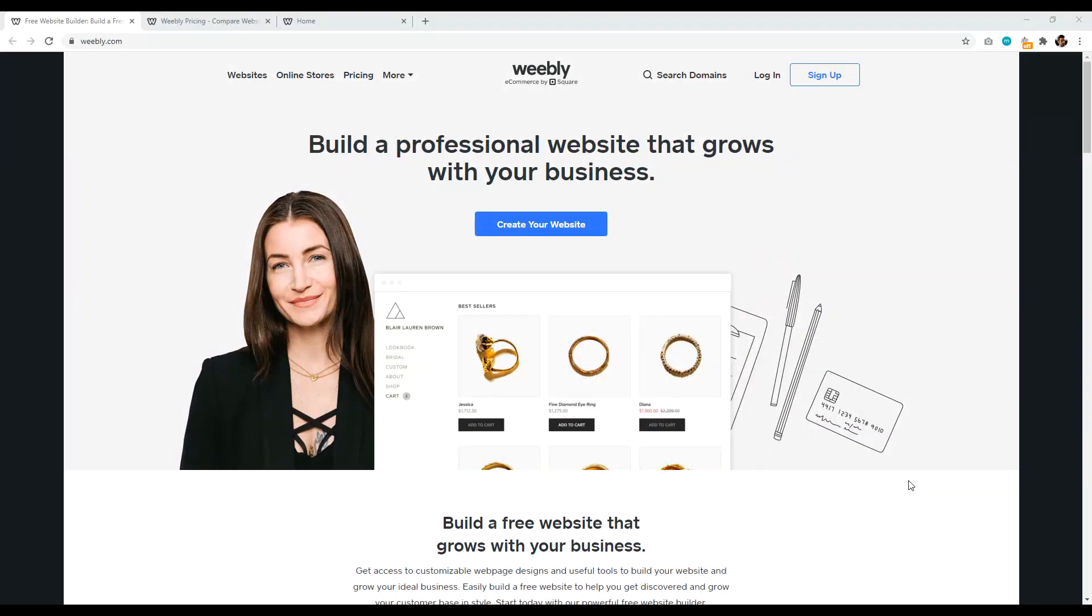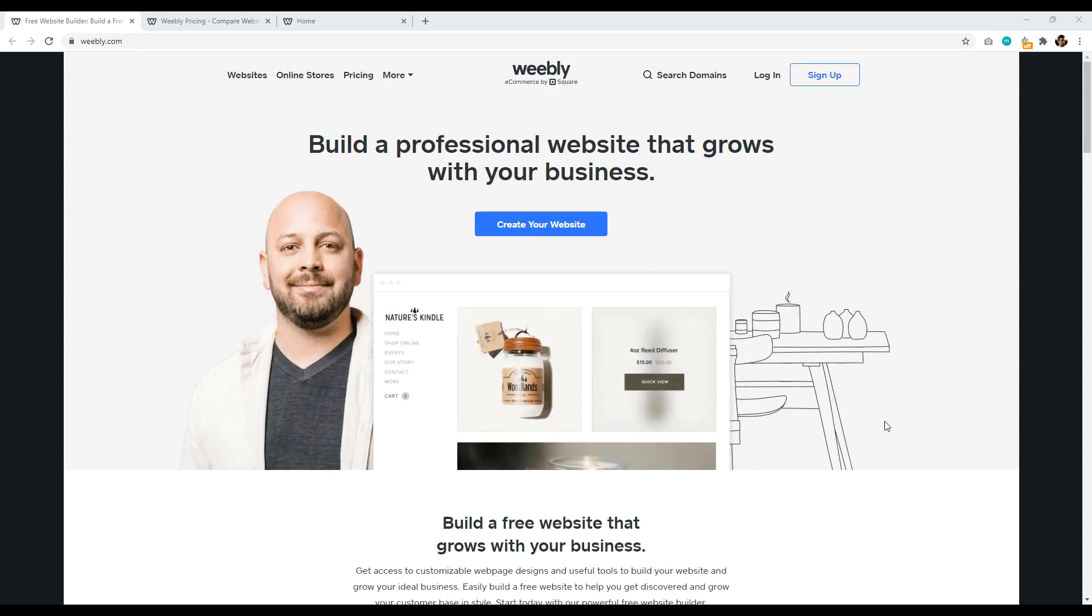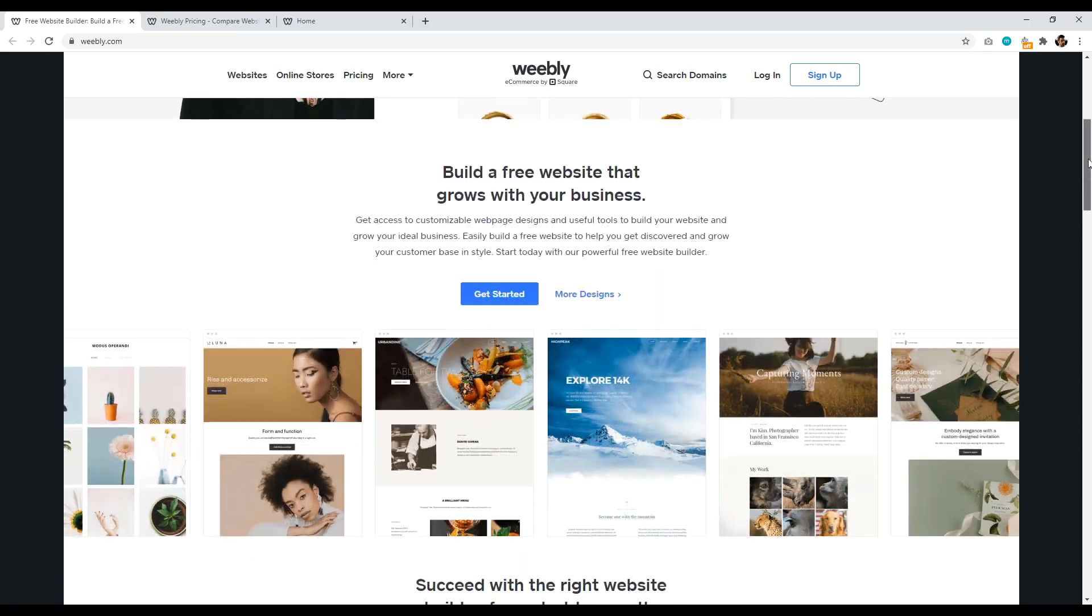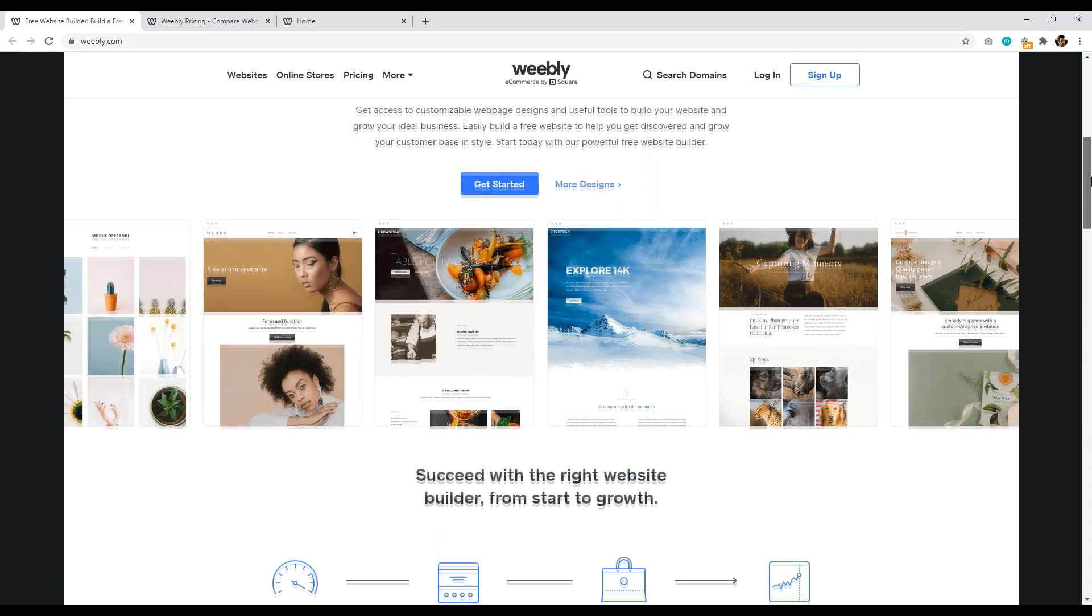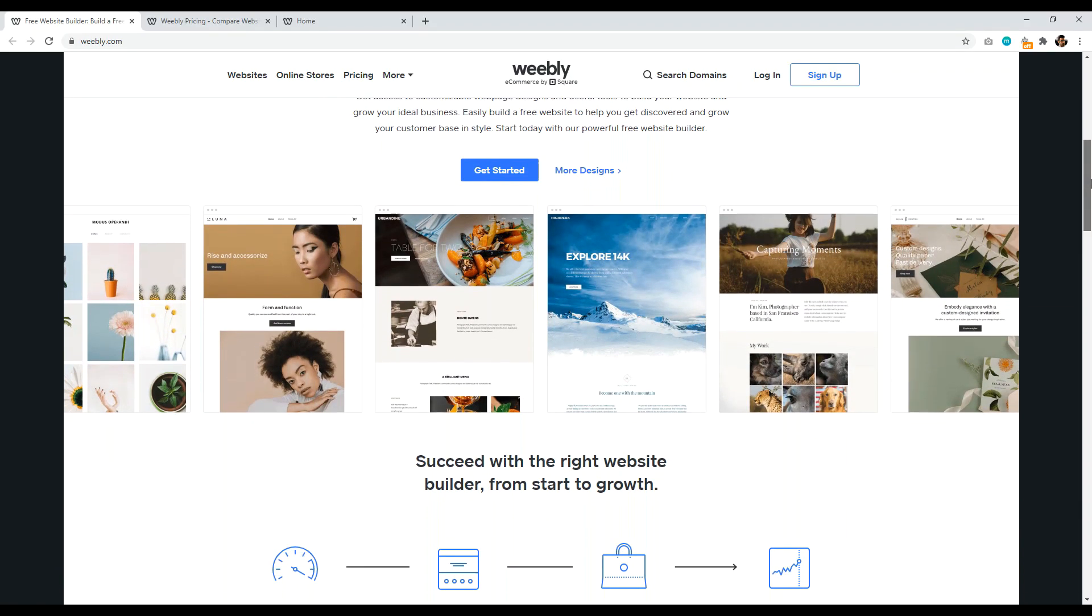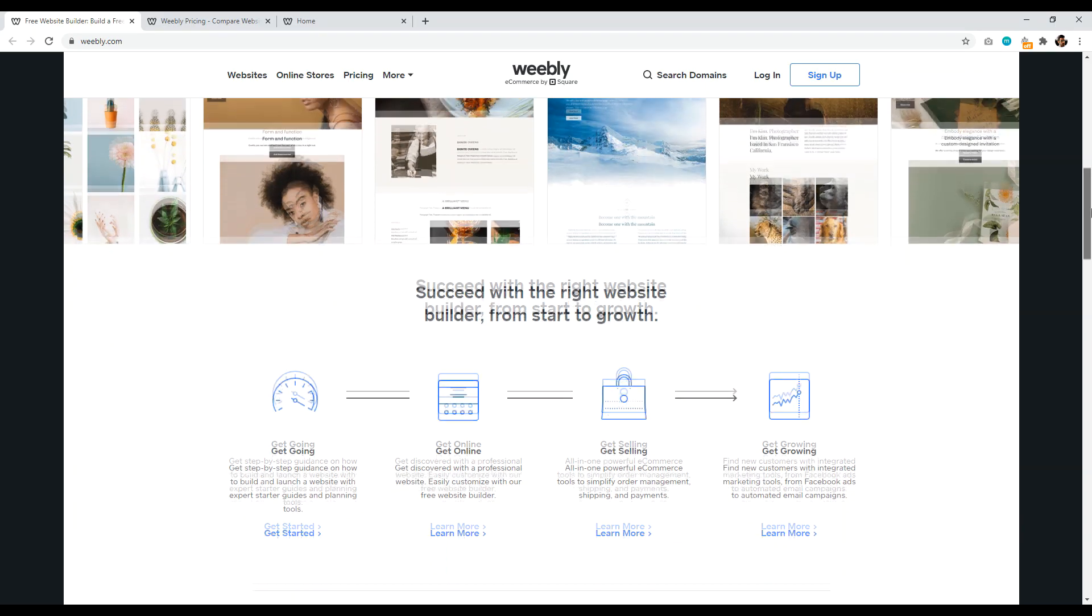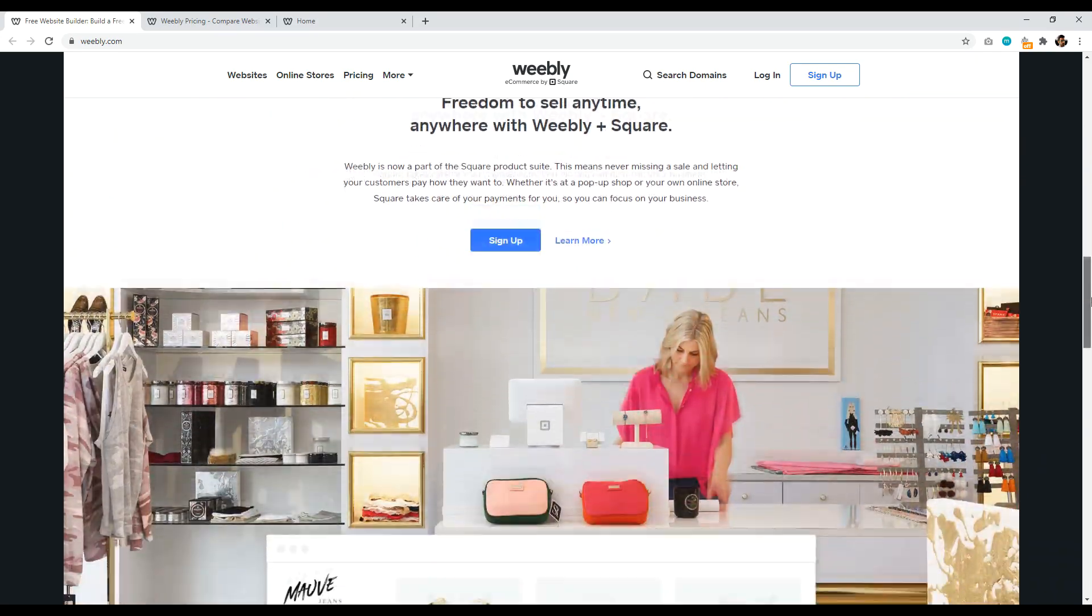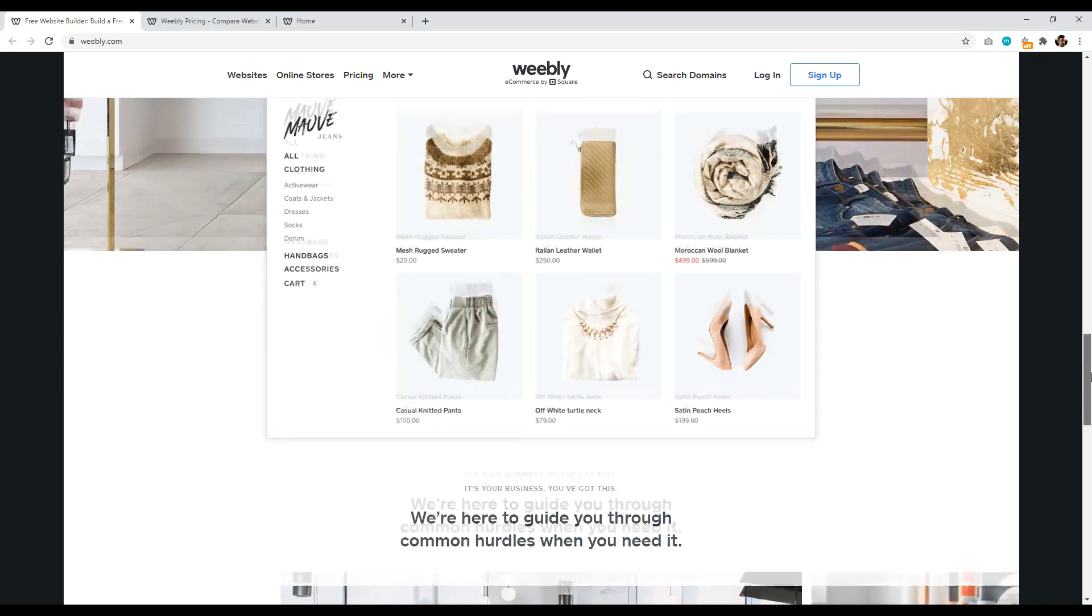Number four is Weebly.com. So Weebly is basically a very classic website builder that's been around for years and years. I personally find that their style and their themes are a little bit dated, but they're just not as impressive as what you can find at Squarespace and Wix, which is I think why they're not as popular.